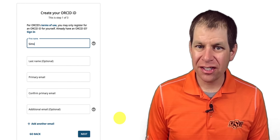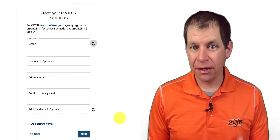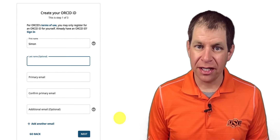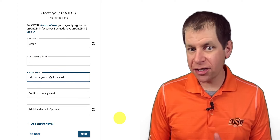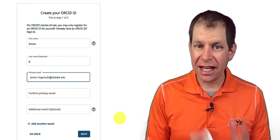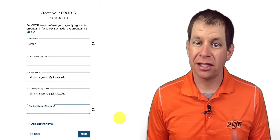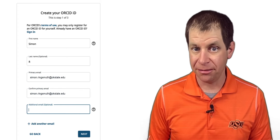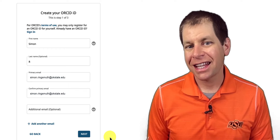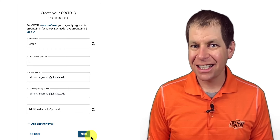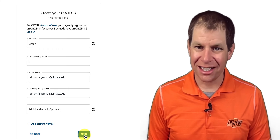Enter your first name and OSU email address, and you can also enter your last name and an additional email address if you want to. Then click the Next button.